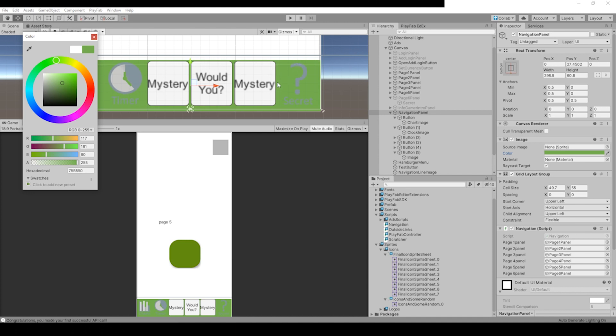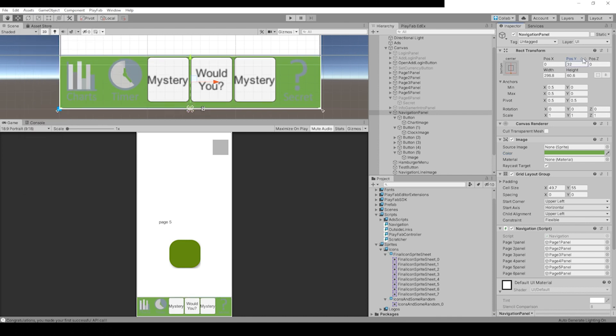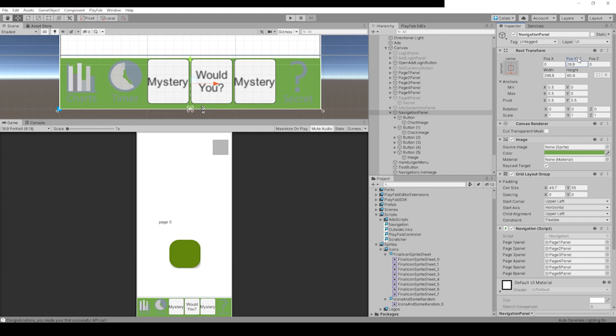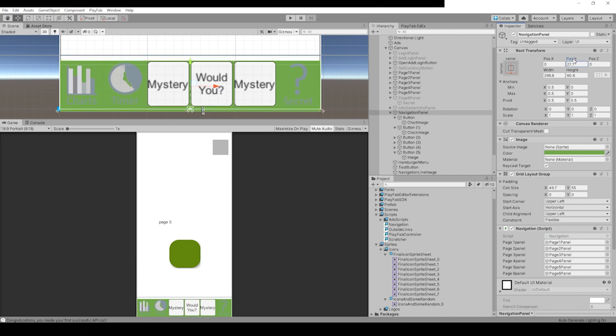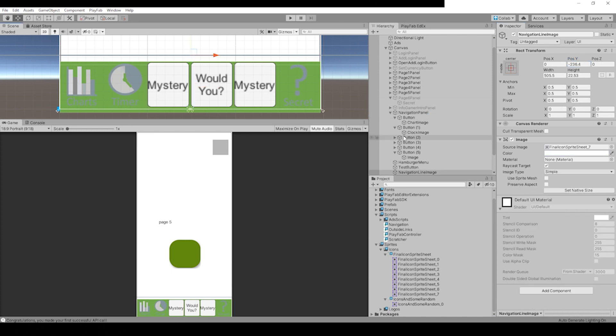So the top of that is right there. We can try to change the position. I kind of like it right there, but you can drag this gray bar down so it actually fits on the line.